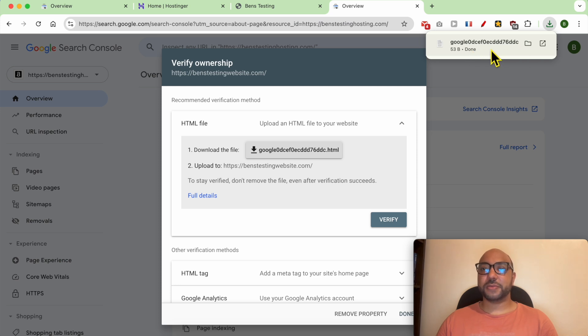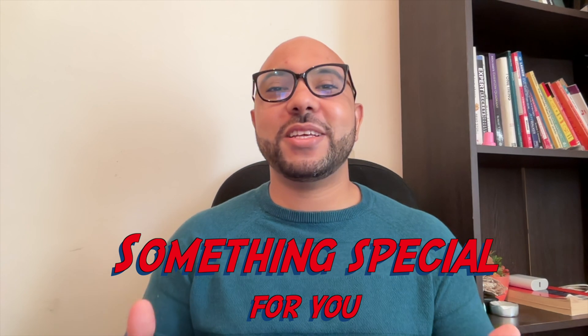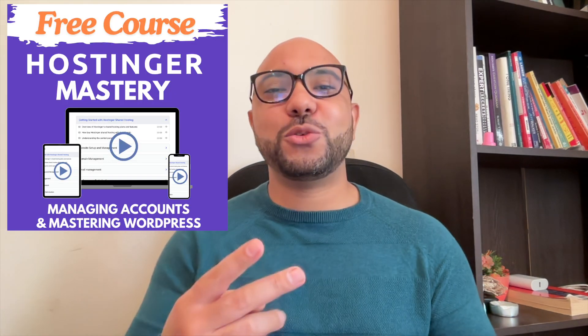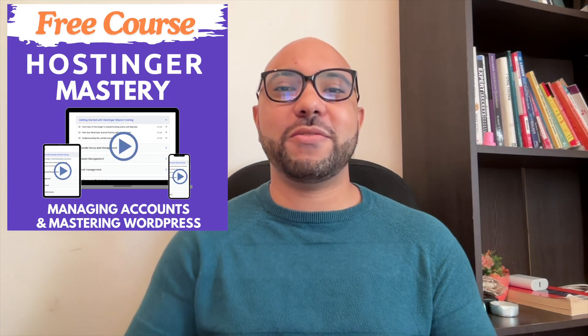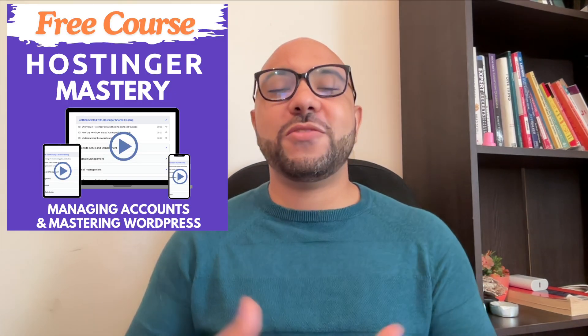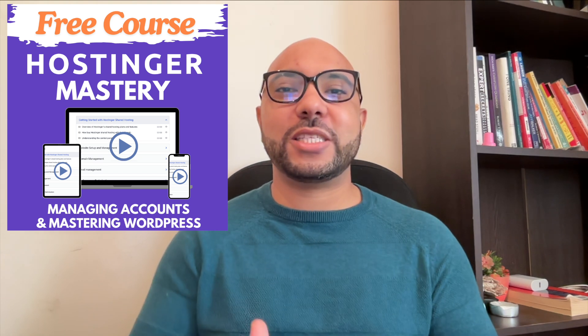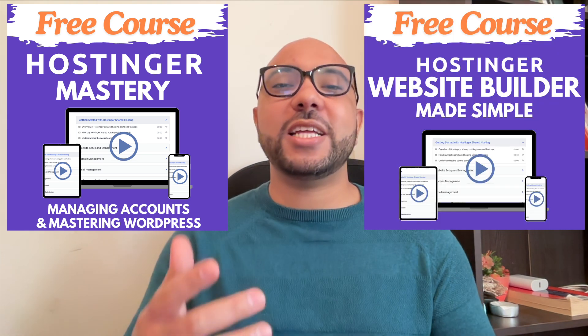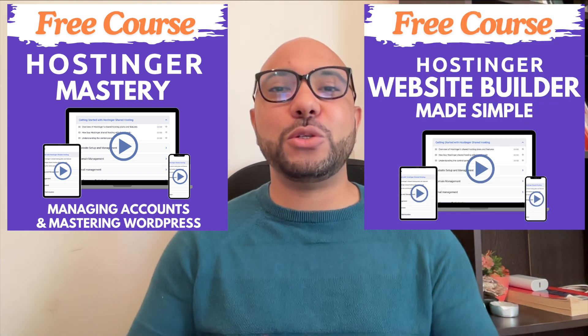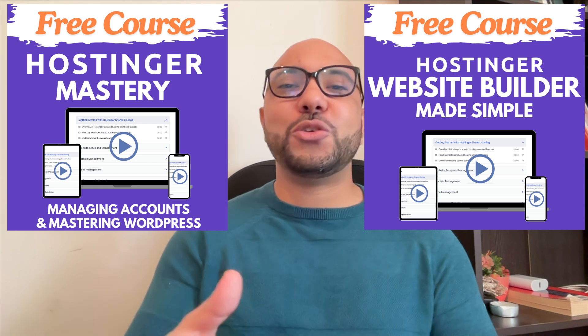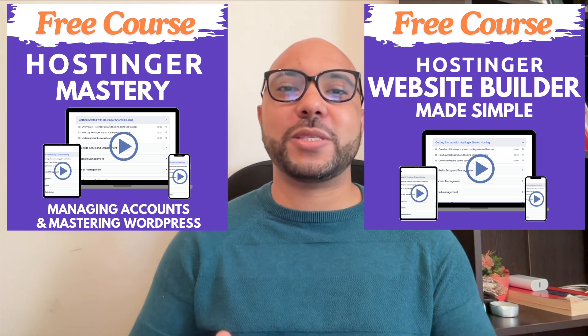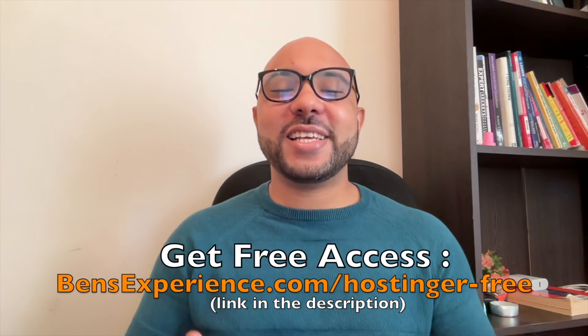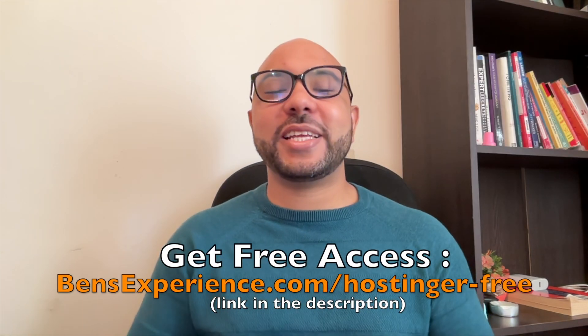Before you go, I have something special for you. I have two free online video courses for you. The first one is about Hostinger hosting and WordPress managing, and the second one shows you how to use Hostinger website builder to make basic websites or online shops. You can get them both for free just by clicking the link in the description.